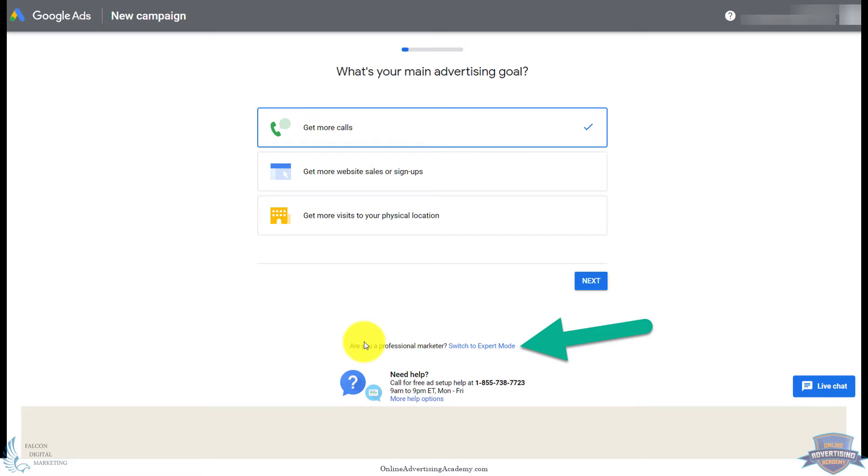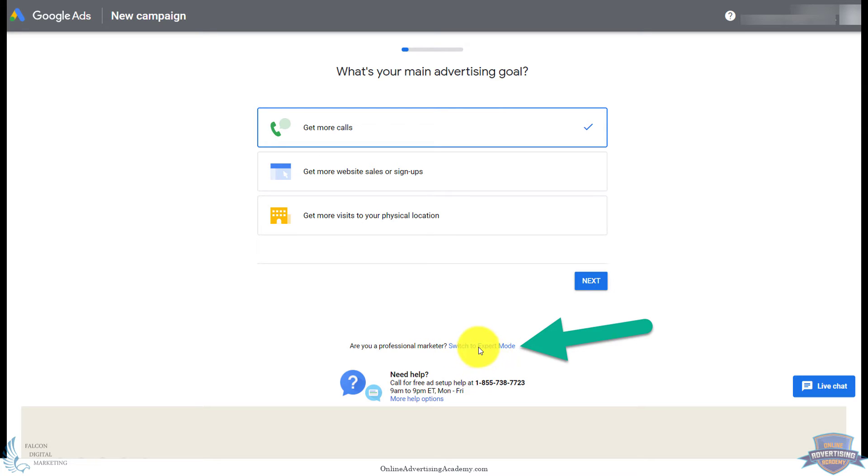This is the very first step of setting up a Google Ads account. If you want to set up a new Google Ads account without setting up a new campaign, which is what we highly recommend you do, switch to expert mode down here. They really hide it at the bottom, but it's a much easier choice to build advanced campaigns.